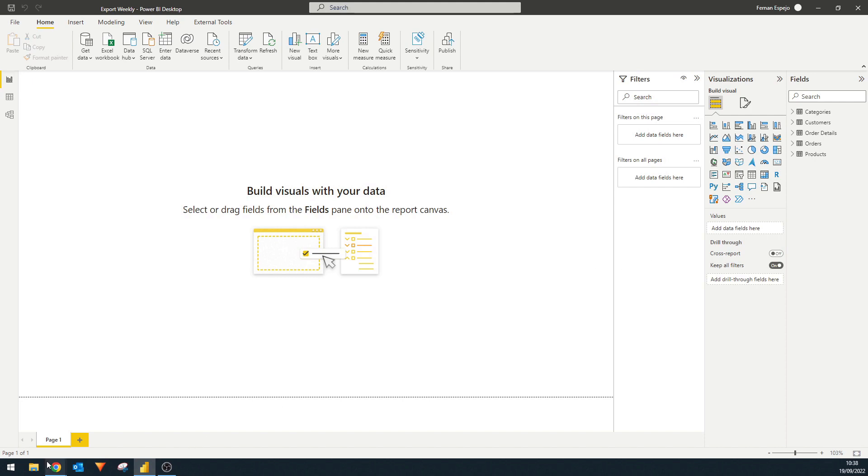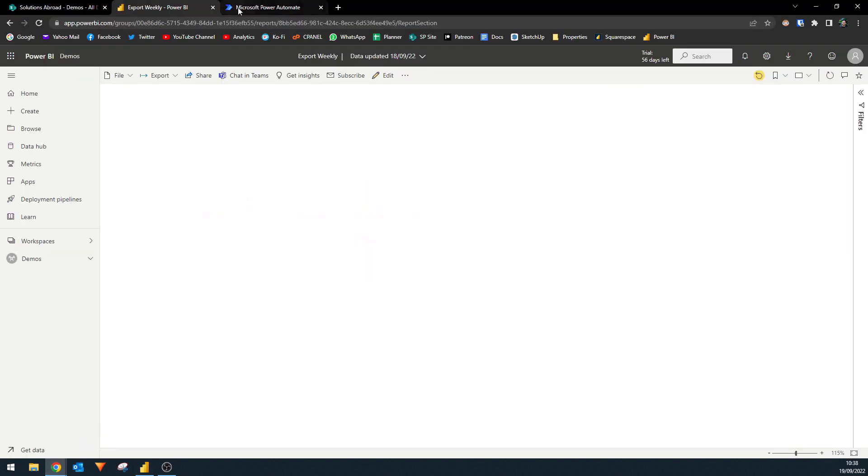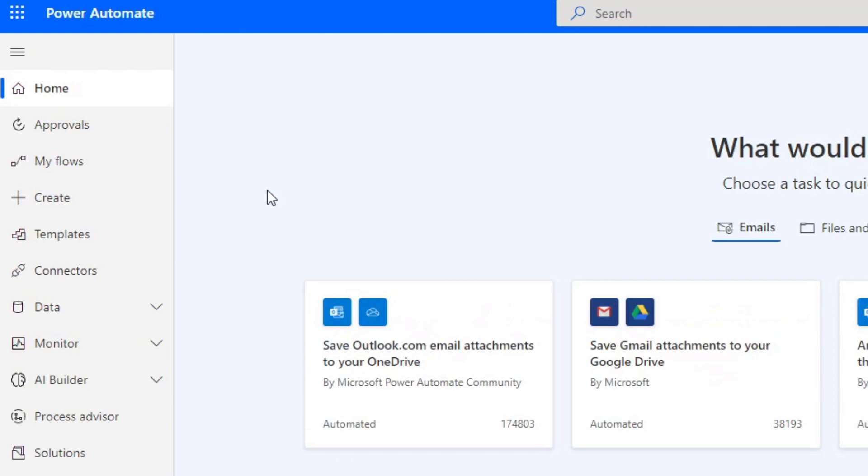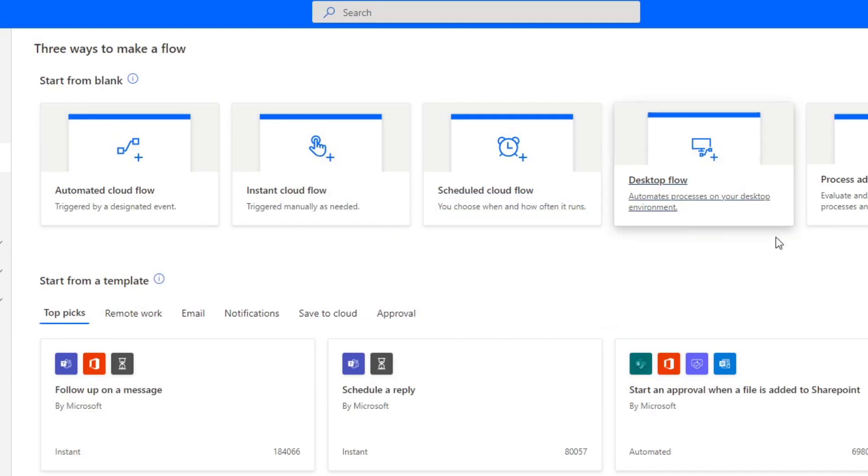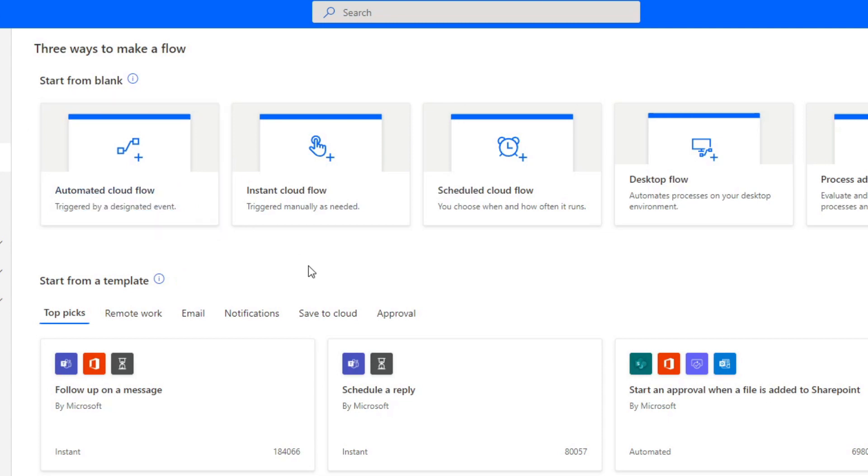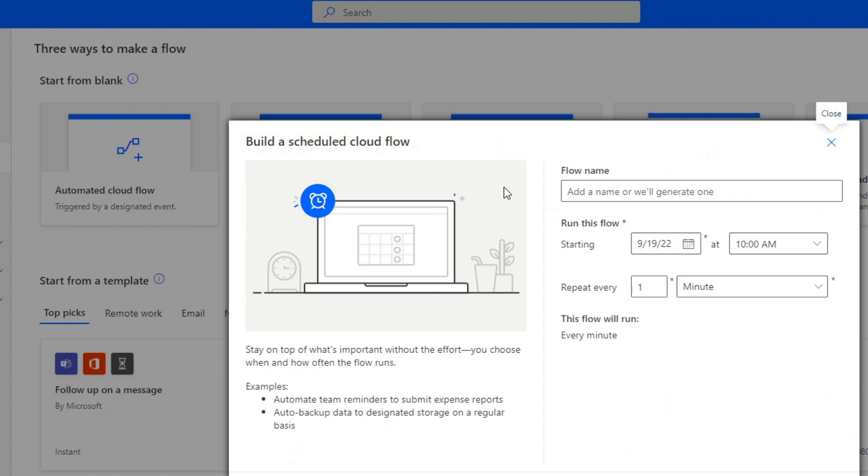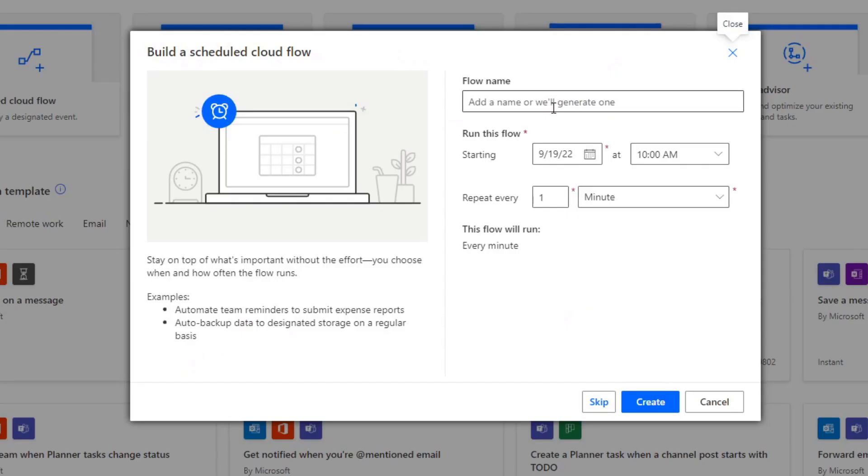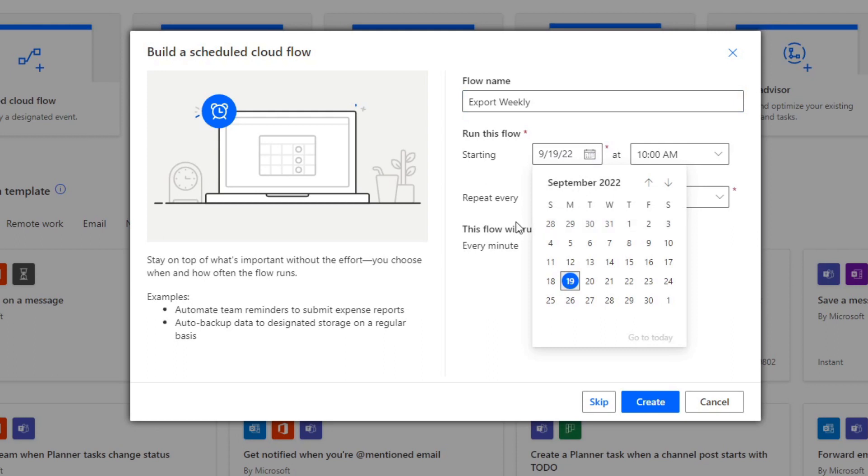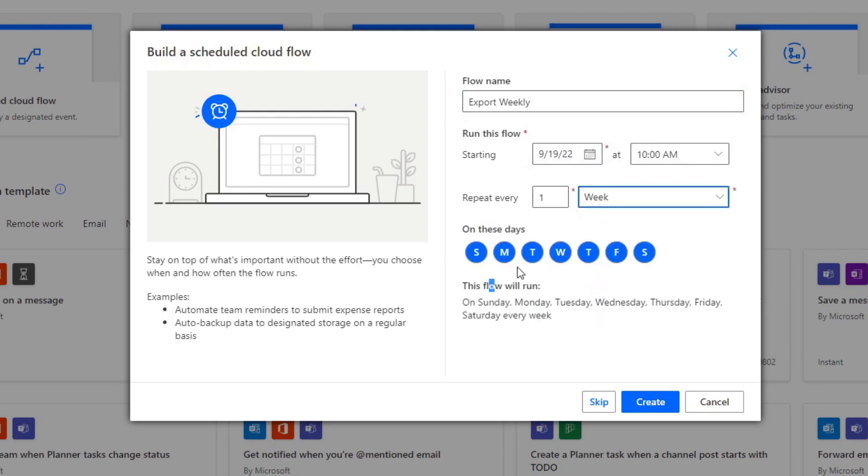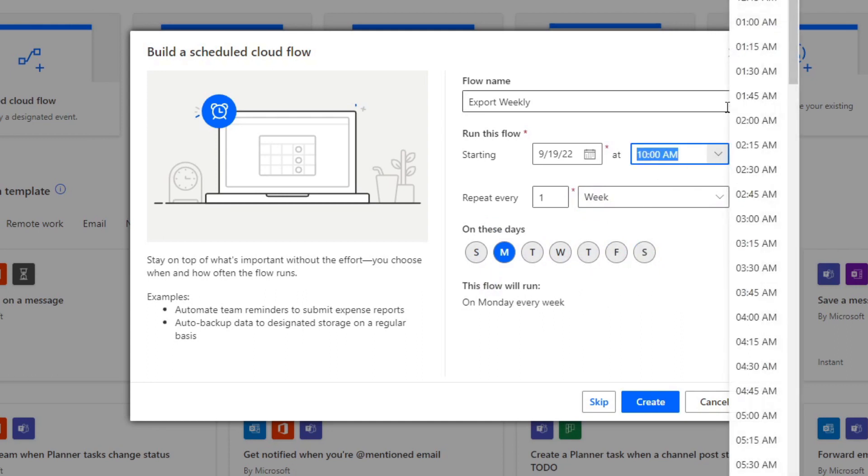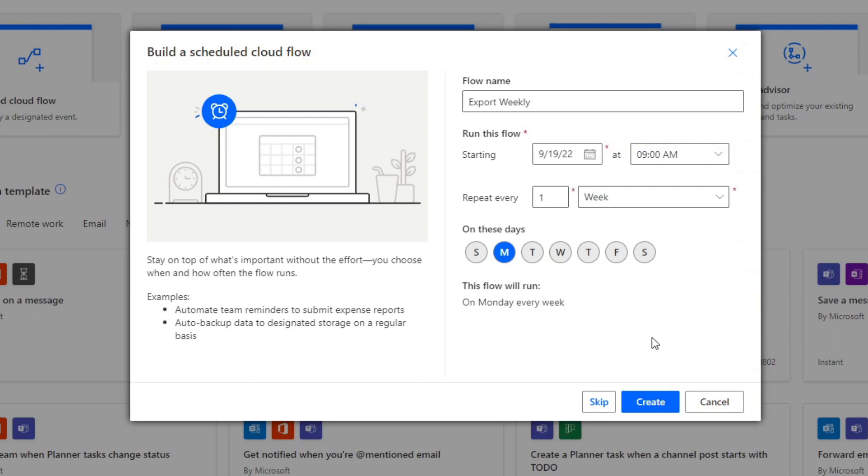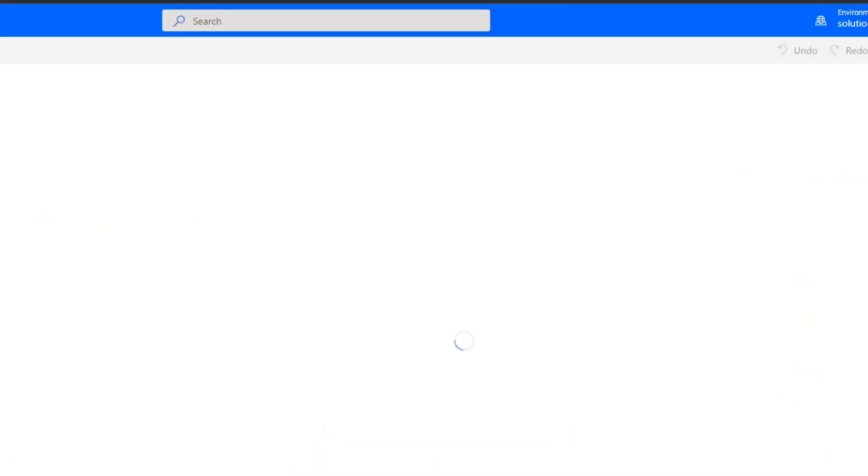So let's start by going to Power Automate here. And let's start by creating a new flow. So from here, we have a few options on what type of flow we want to create. We usually use automated cloud flow or instance. But in this case, we are going to use scheduled cloud flow. So we're going to name this one export weekly, because we want this report to export every Monday. So we're going to change this once a week, every Monday at, let's say, 9am. There we go. Hit create.